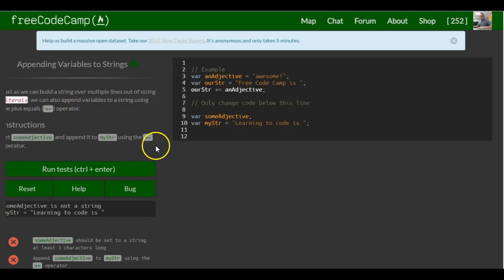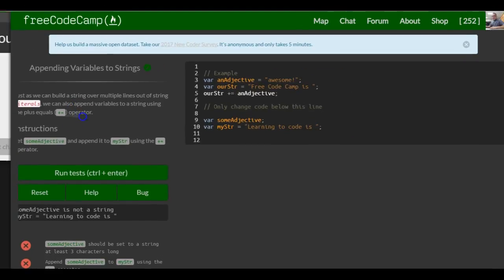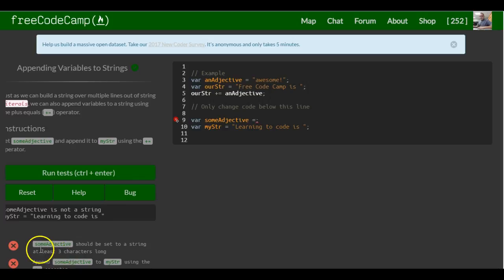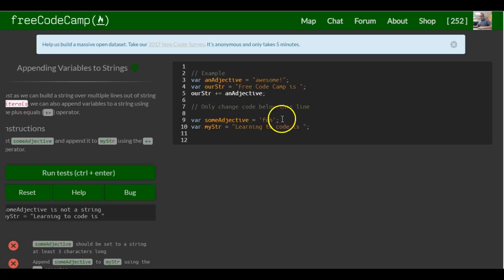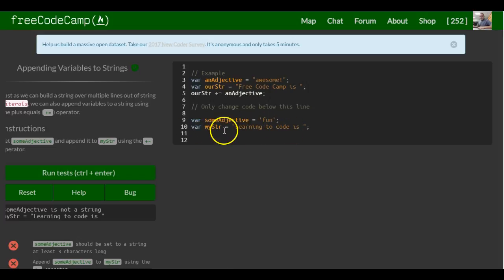So they want us to do the same thing, except down here we set some adjective to at least a three letter word. So we can say fun.